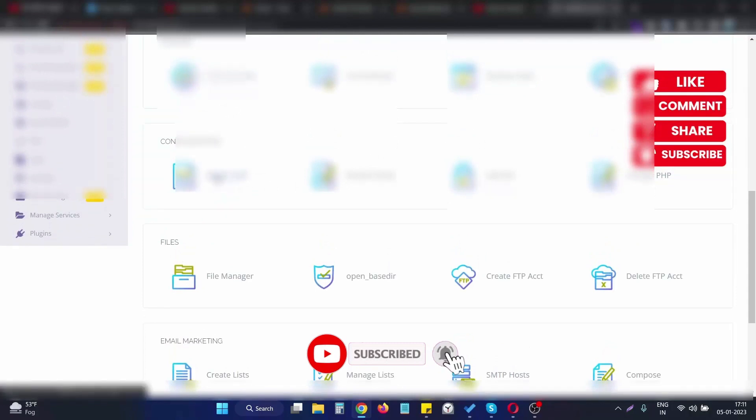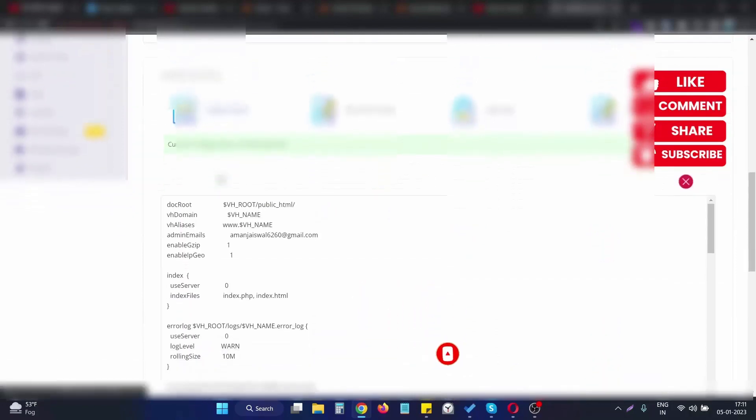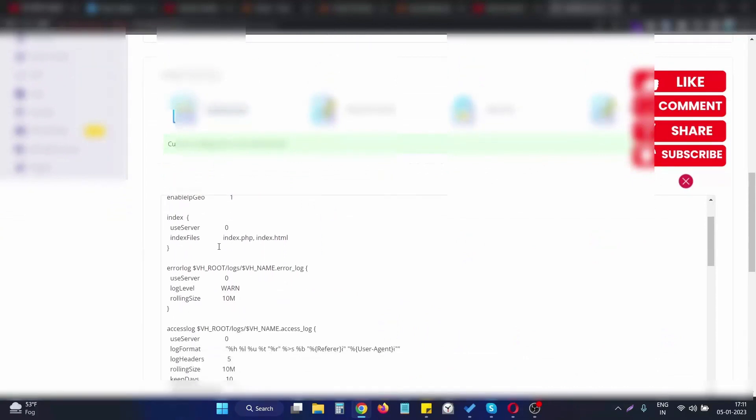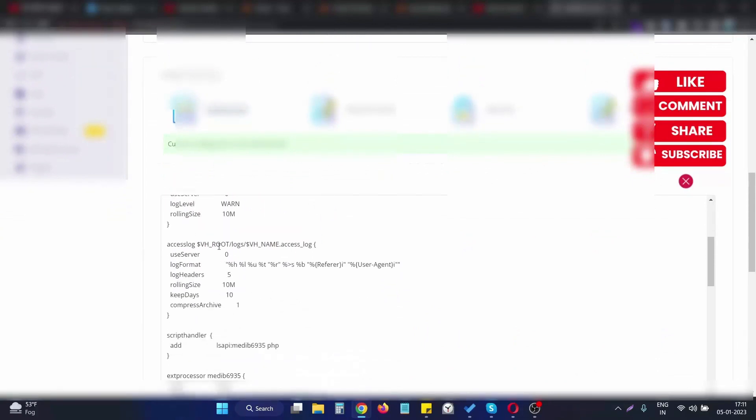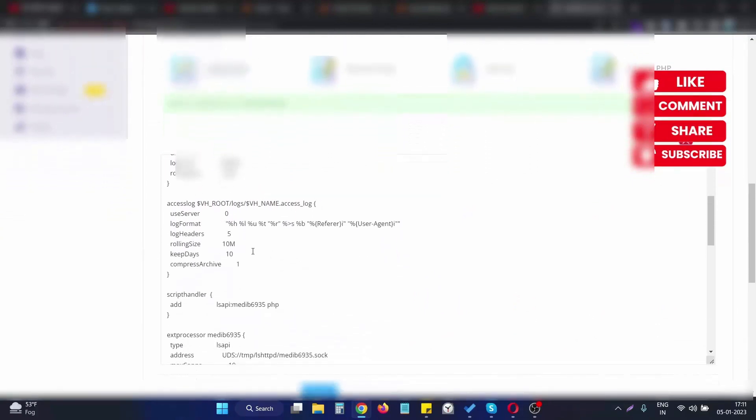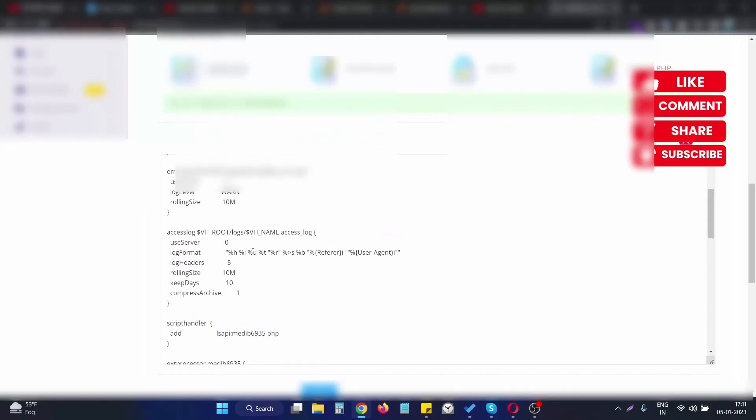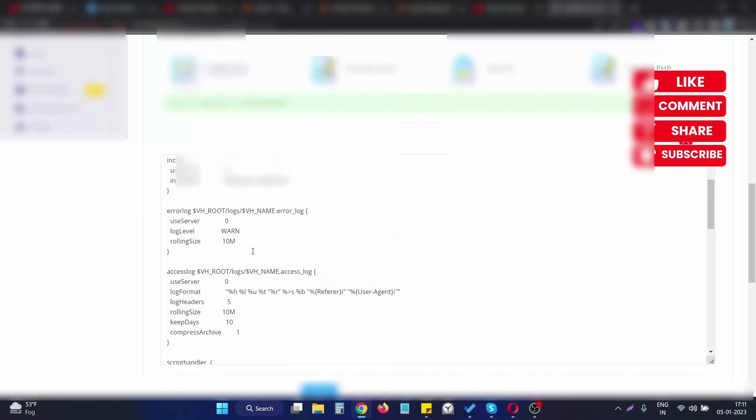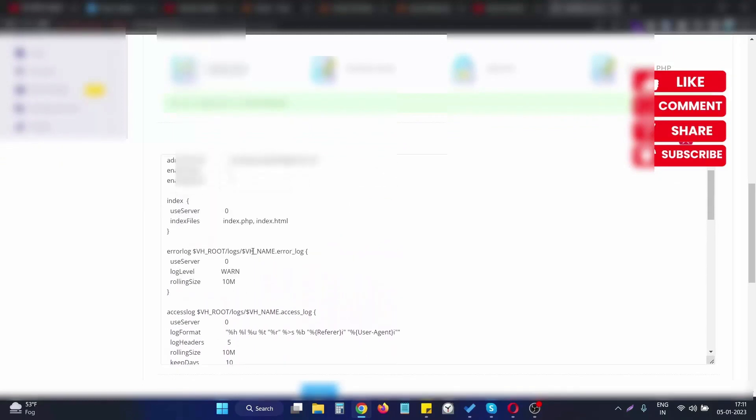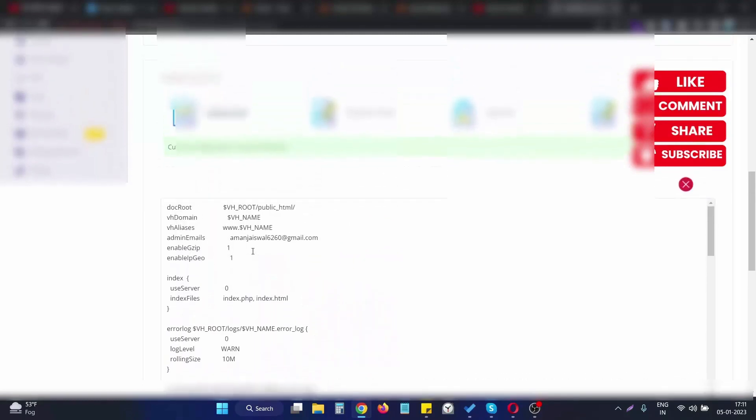We need to choose Rehost Config. After clicking on this, we will see the config file for this particular domain. What we need to do is simply update the doc root.